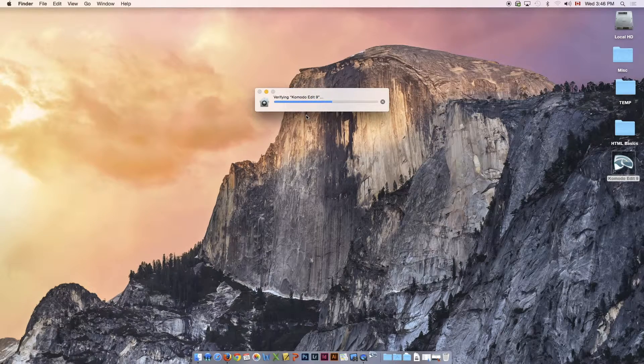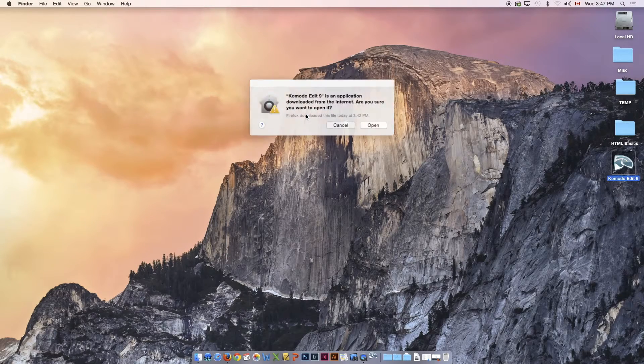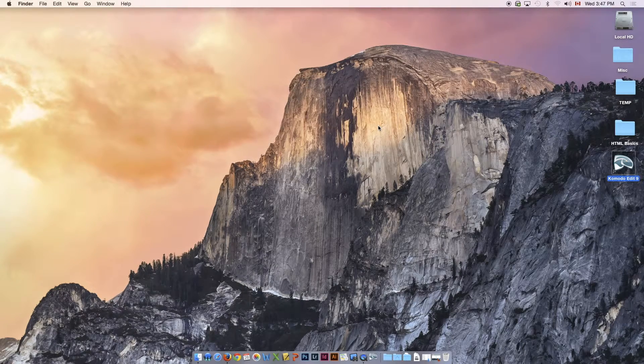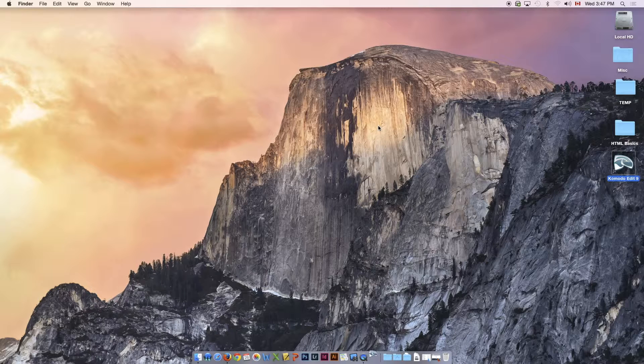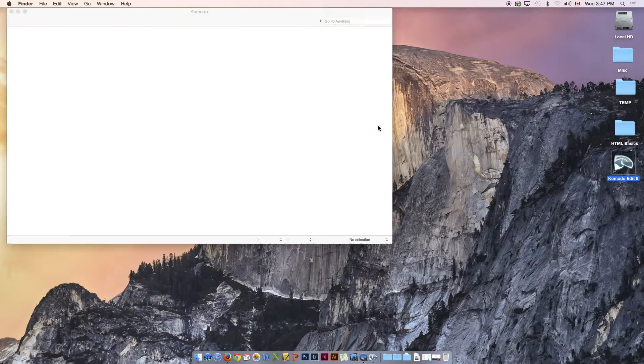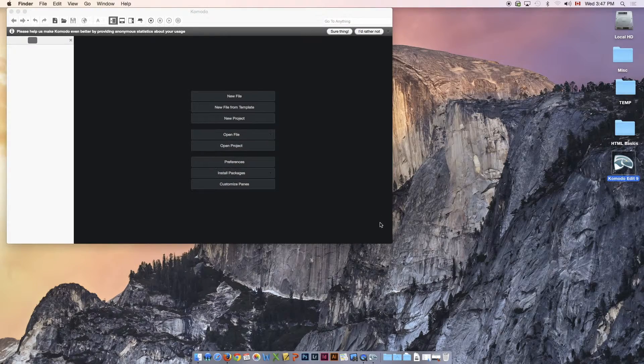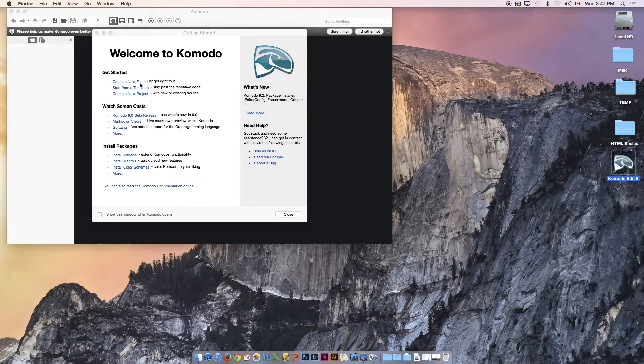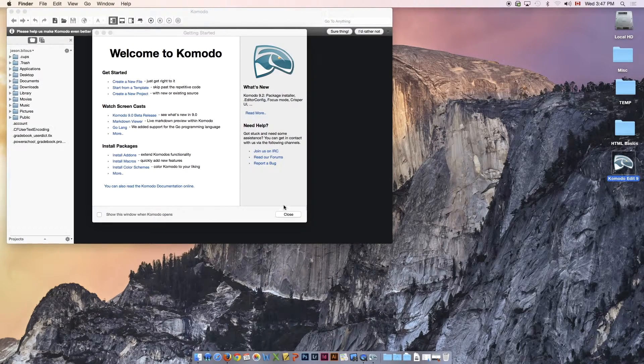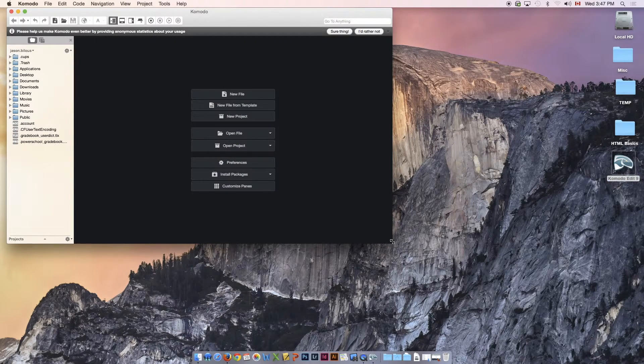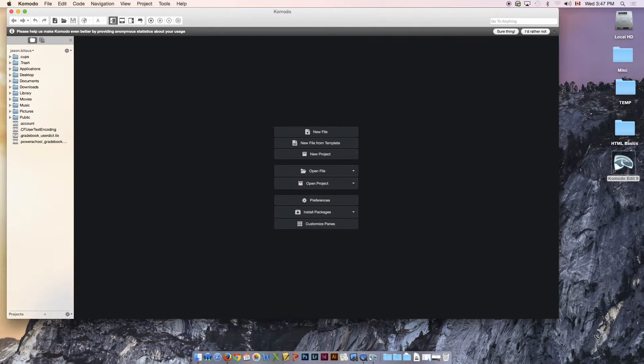Once Komodo opens up here, you're going to see this window. Actually, you're probably going to see Welcome to Komodo. We're just going to close that so we can see the full entire page.